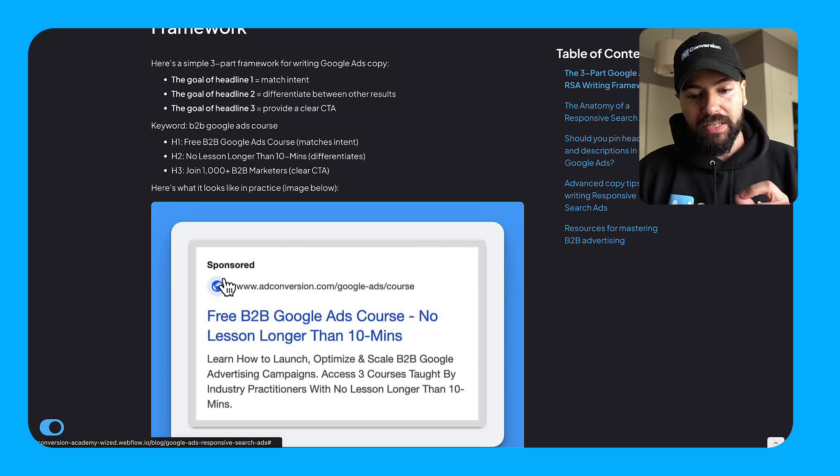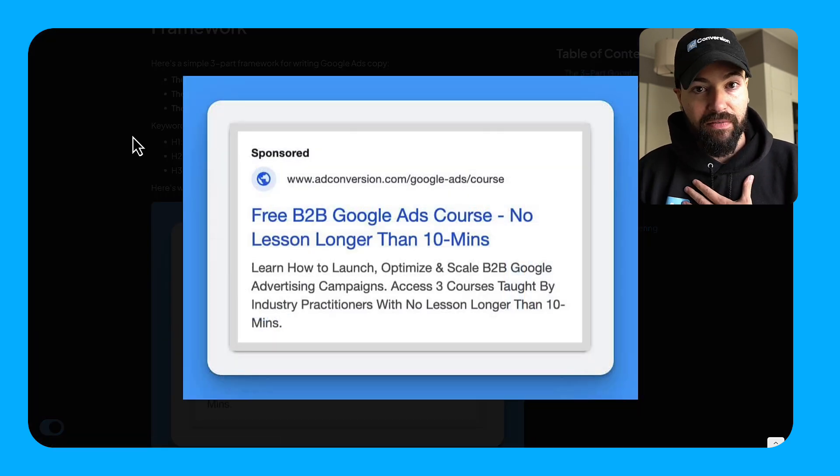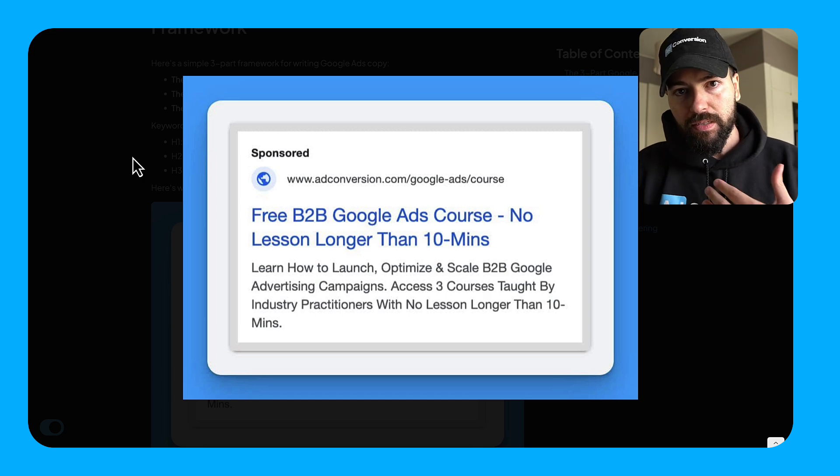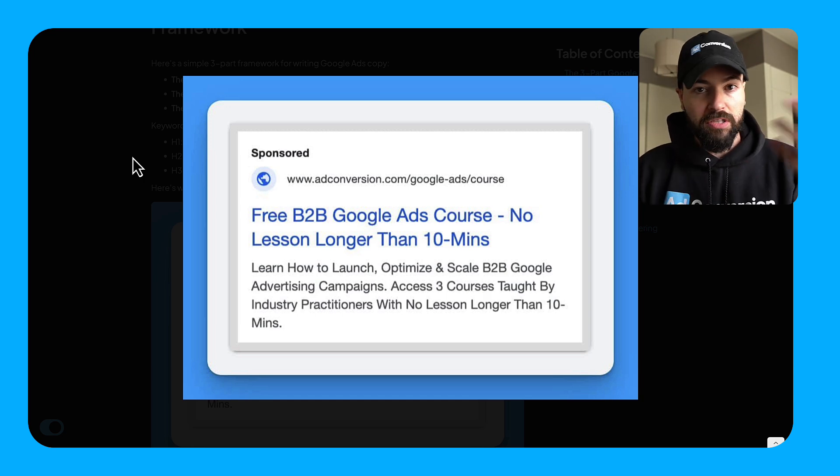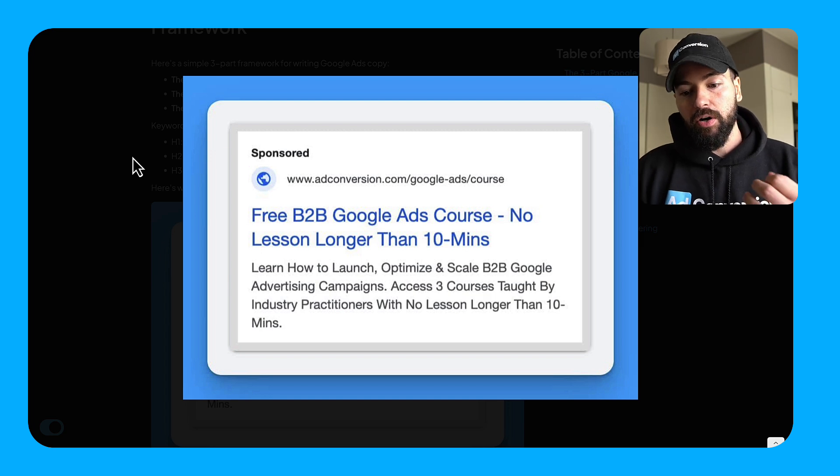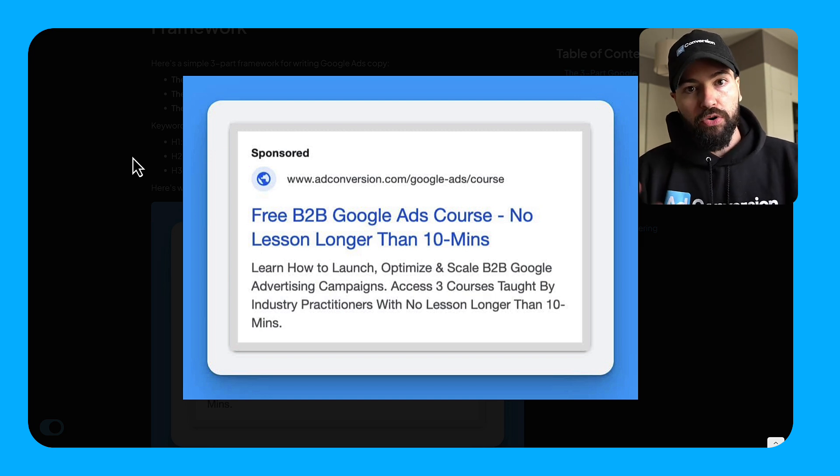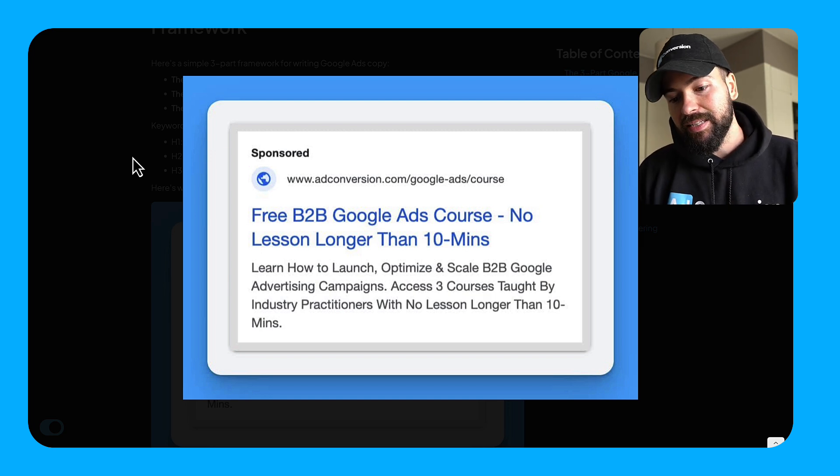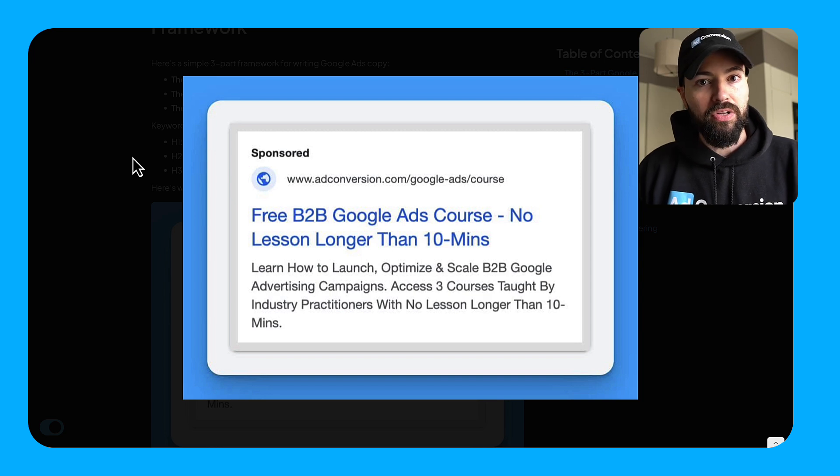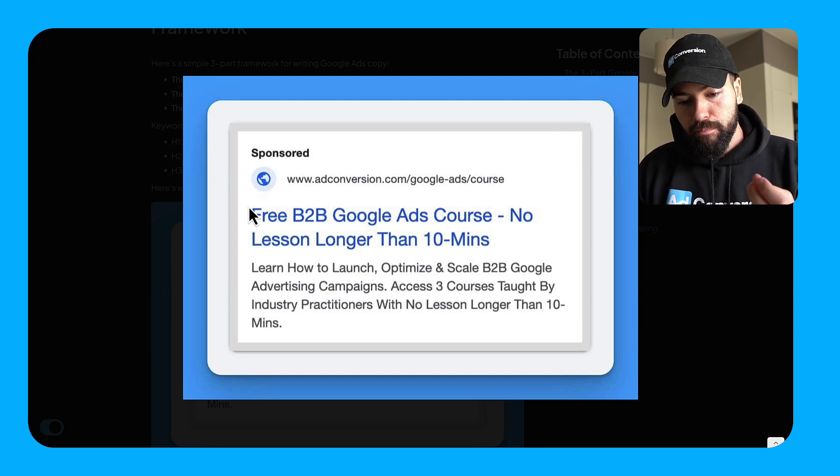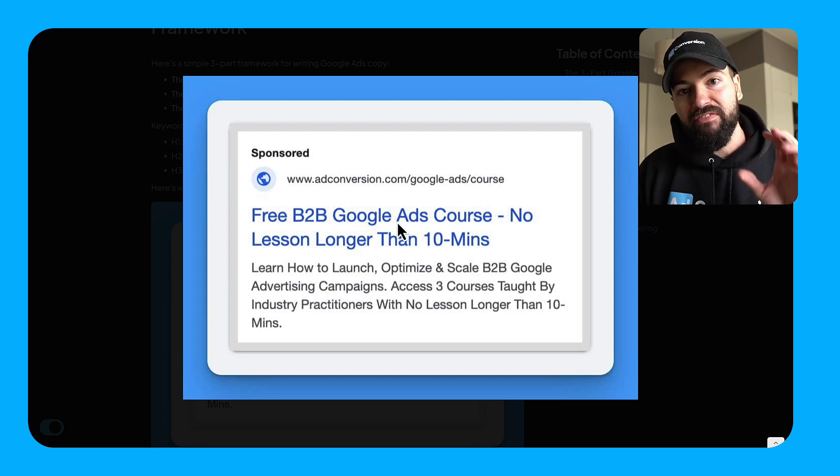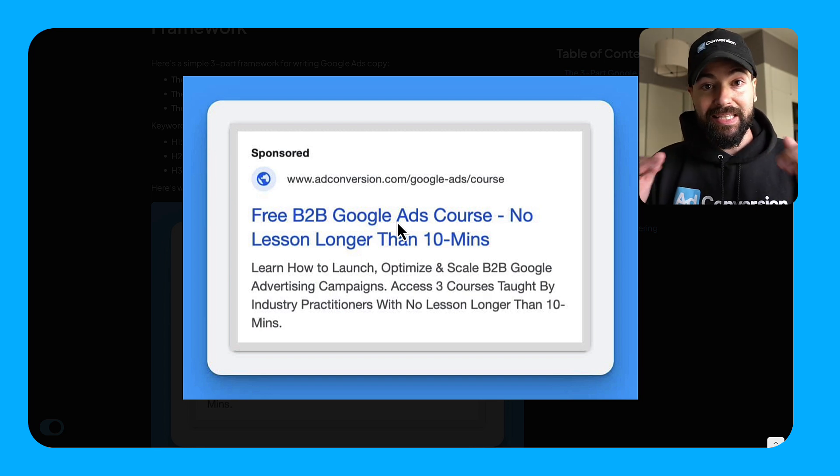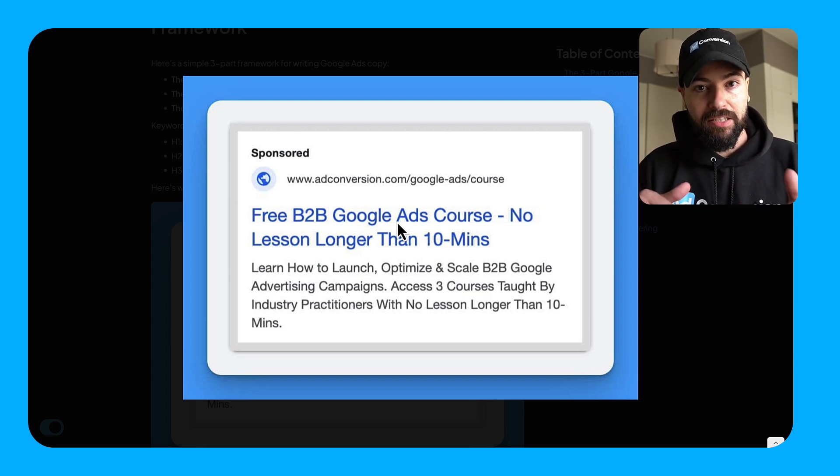So here's what this looks like in practice for us at Ad Conversion. If you're not familiar, we teach B2B marketers how to scale paid ads with courses taught by the world's best practitioners for free. So our whole thing is showing up for course-related terms. In this case, I'm trying to show up for the keyword B2B Google Ads course. So my H1 here says free B2B Google Ads course. I've matched intent. And it really is that simple, but it's also that easy not to do.